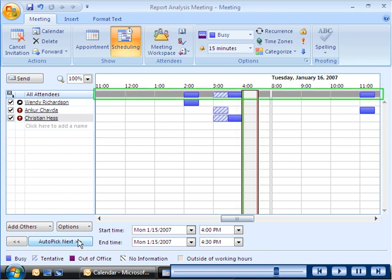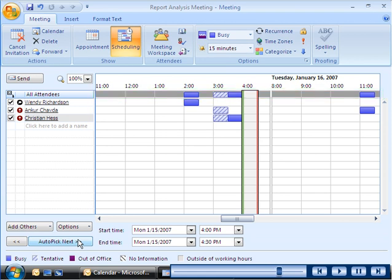The gray row at the top of the schedule indicates the collective schedule of all the invitees. If Outlook 2007 is able to retrieve the schedule information from the calendar of an invitee, the scheduling page indicates the invitee's status by using colors and shading.